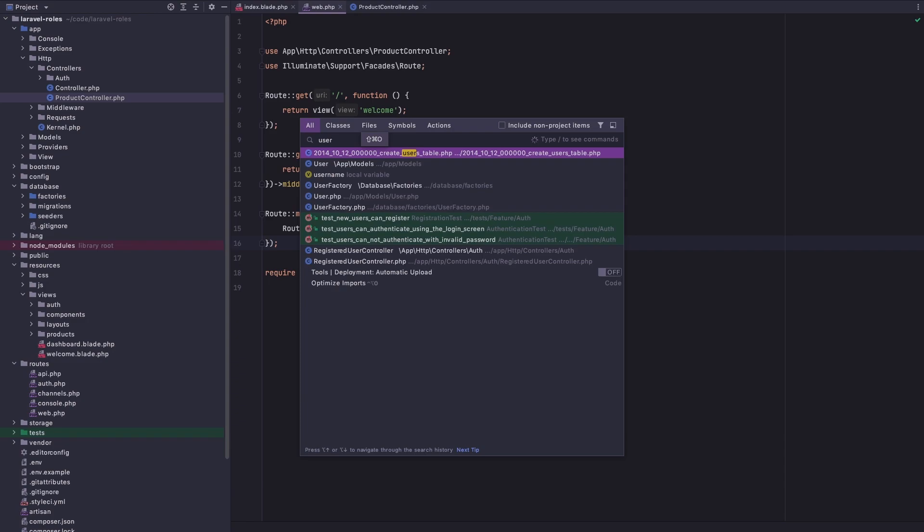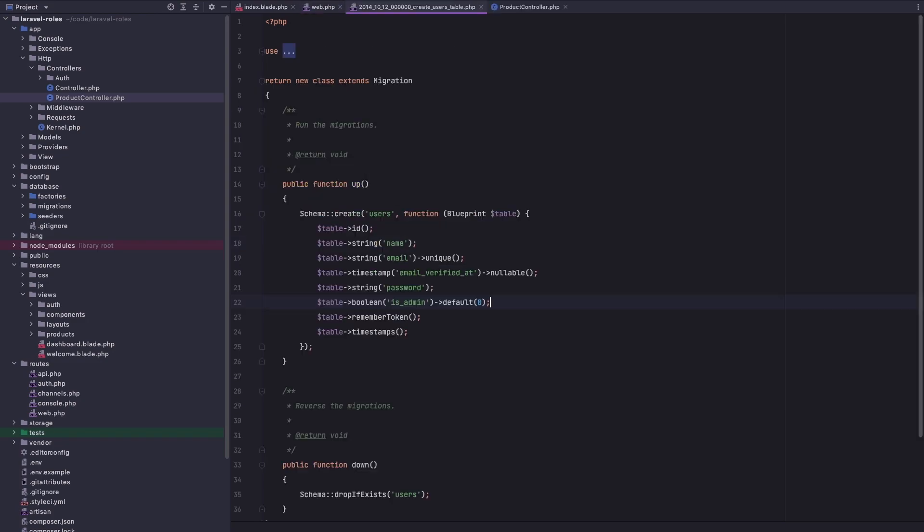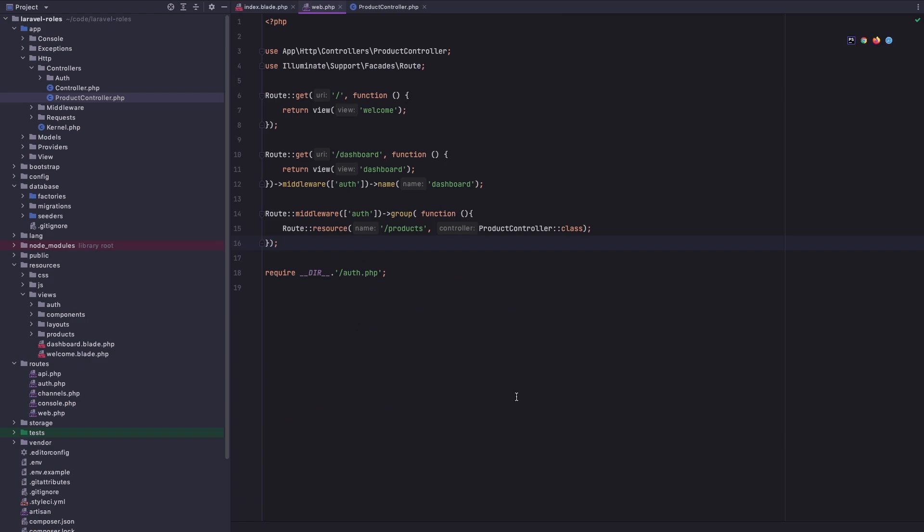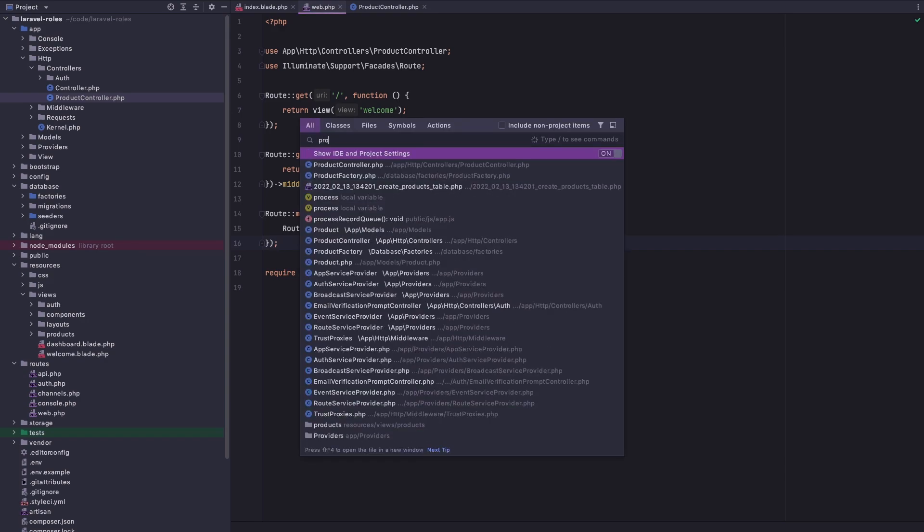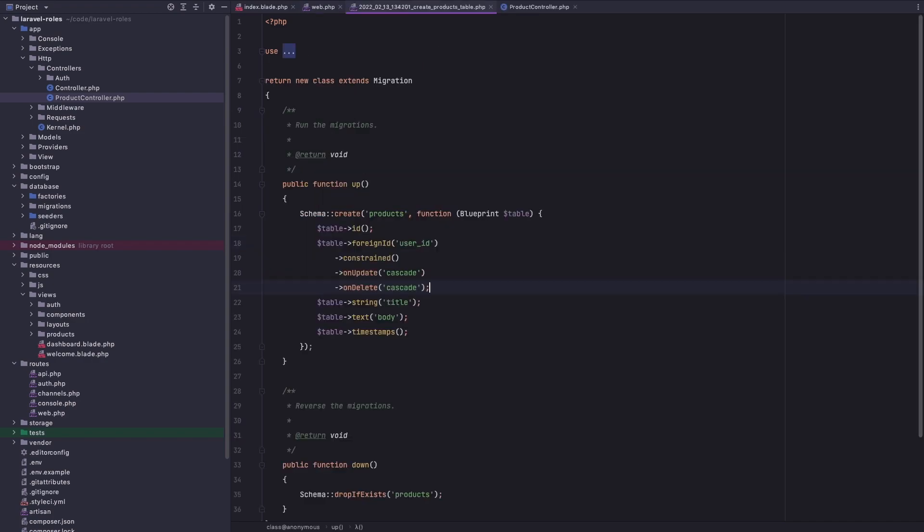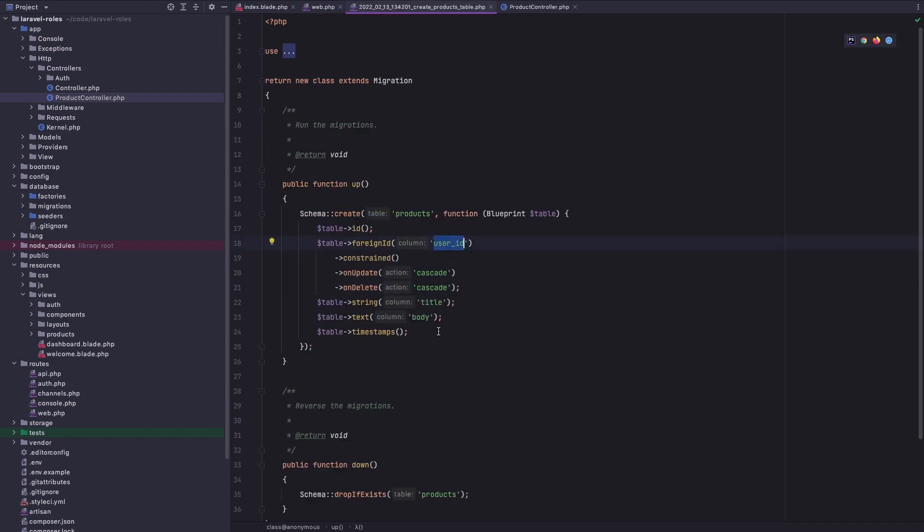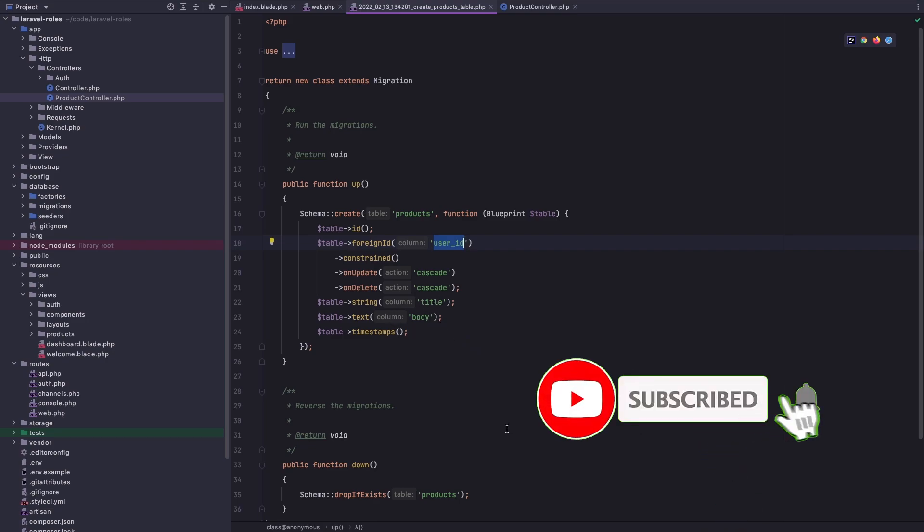In the users table I have added this boolean field is_admin with default zero. I've also created the products table. In there we have the user ID, title, and body fields.